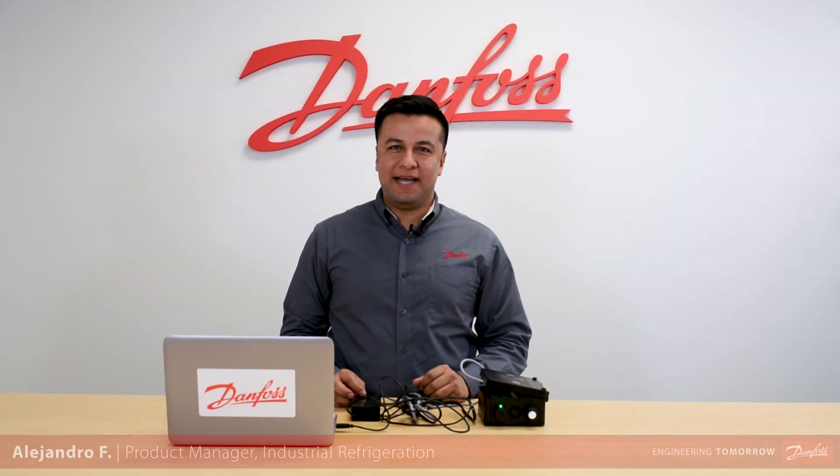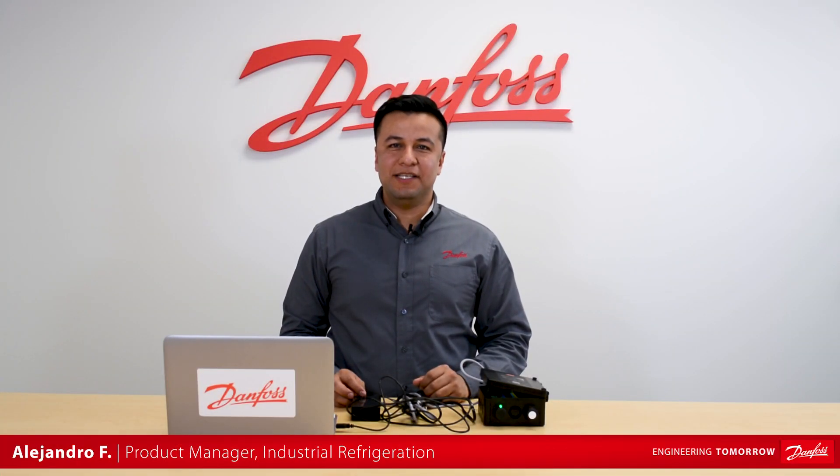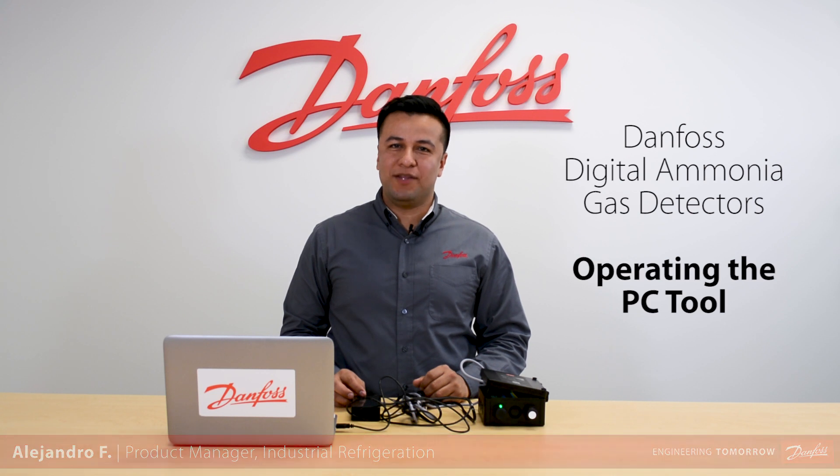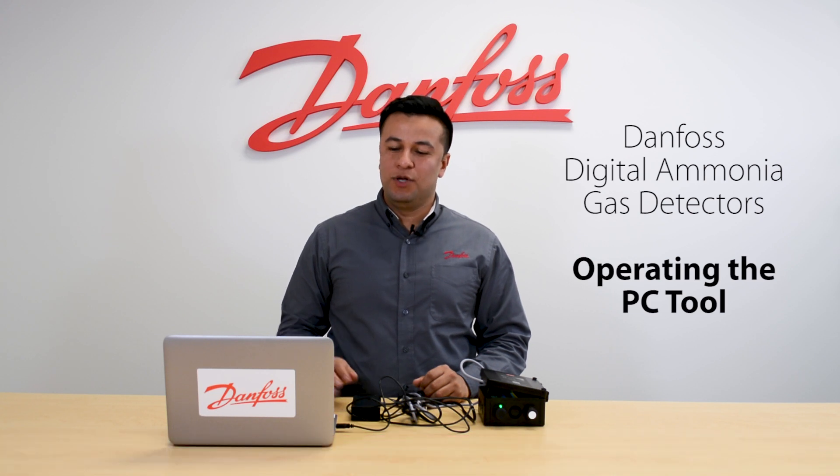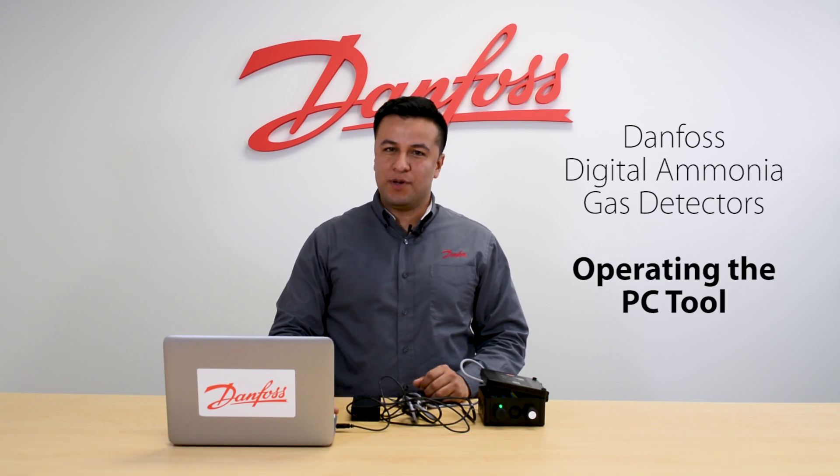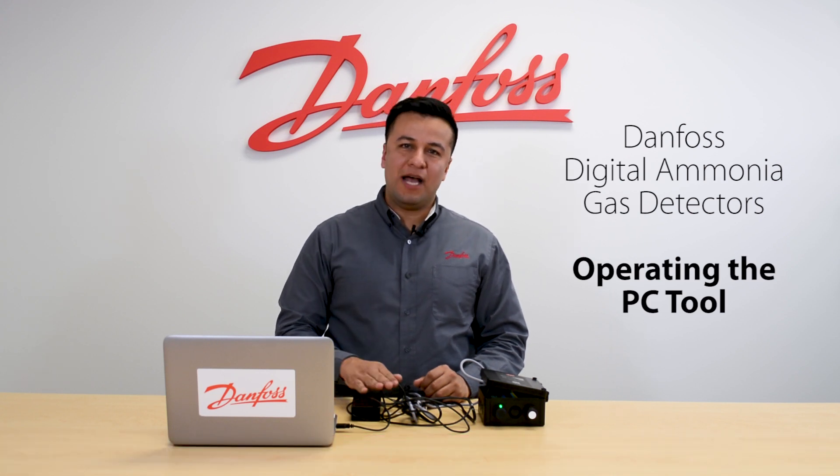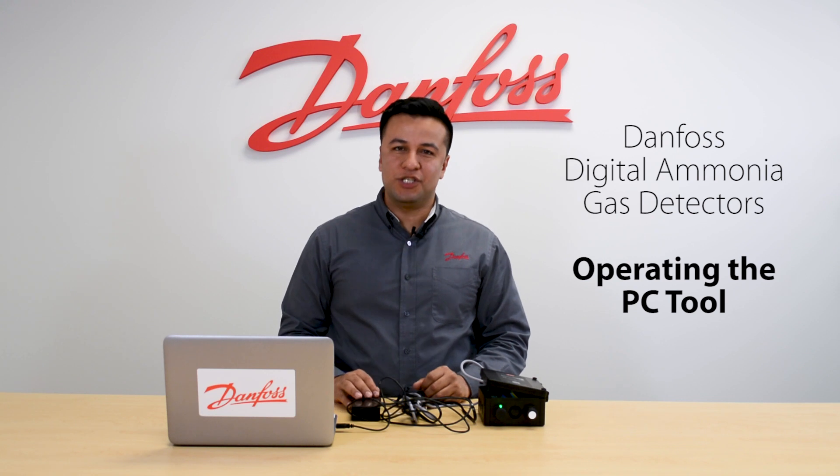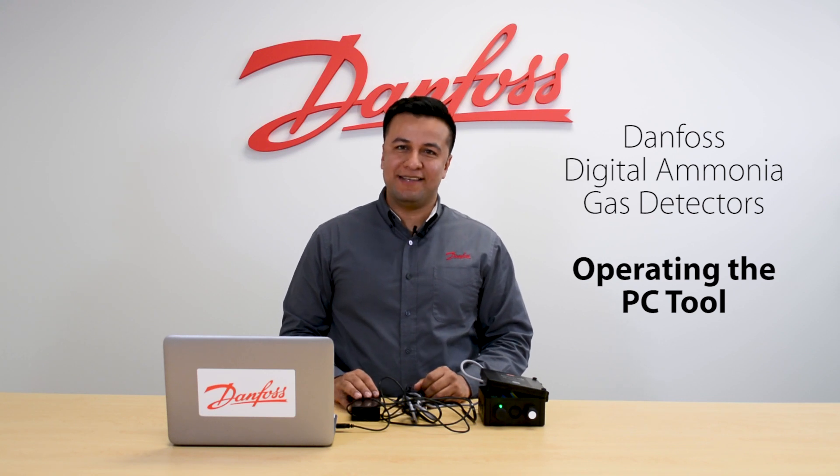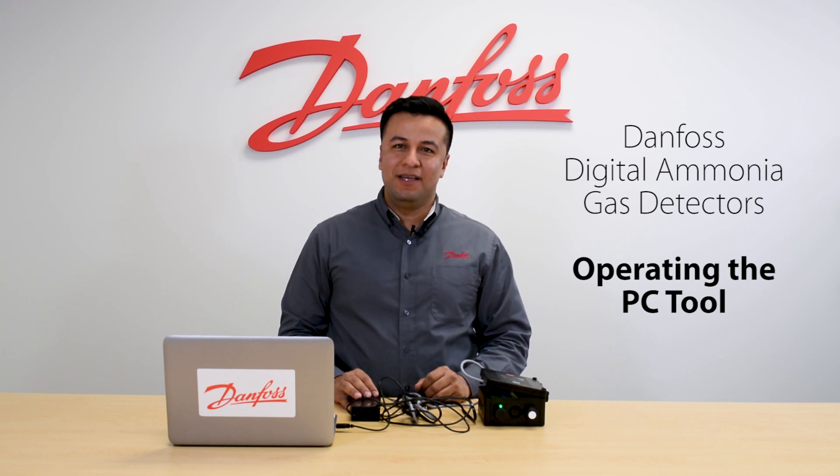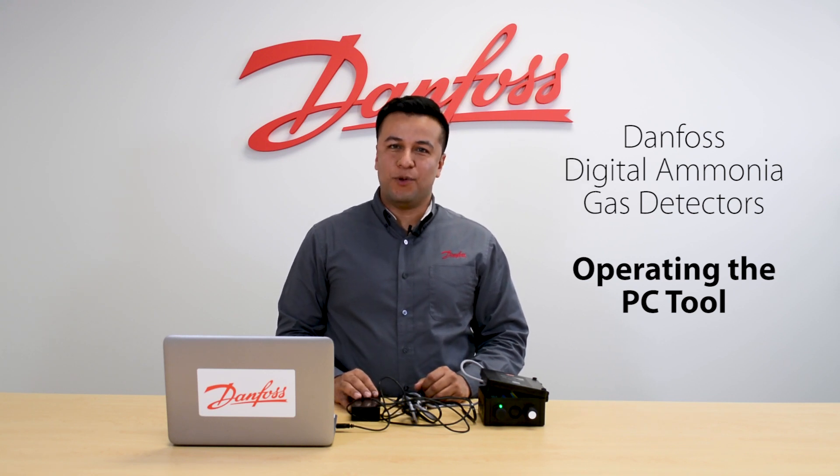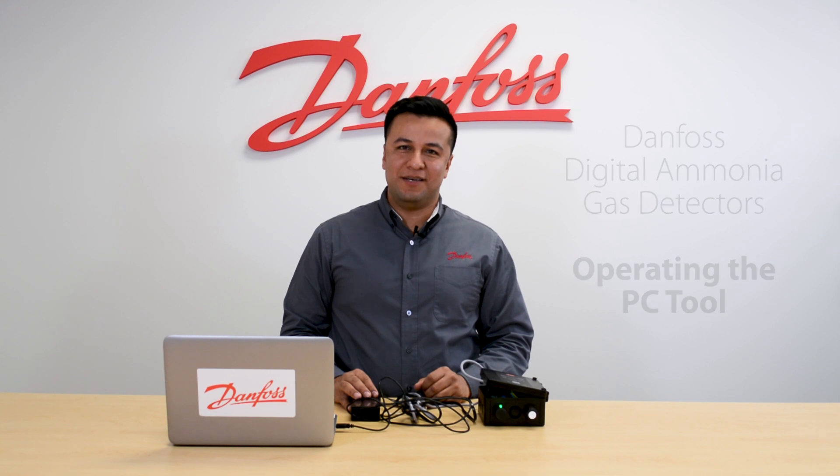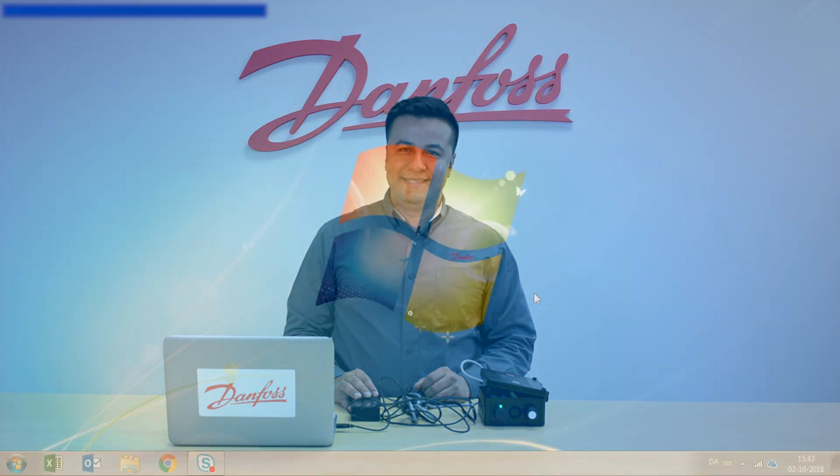Hi, this is Alejandro and in this video we will be demonstrating how to operate your PC tool from your computer once you have connected it to your Danfoss digital ammonia gas detector. To learn how to connect it, please watch the video in the description below.